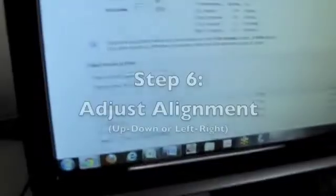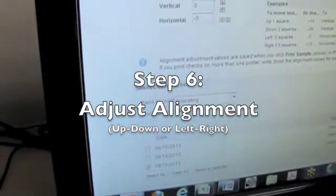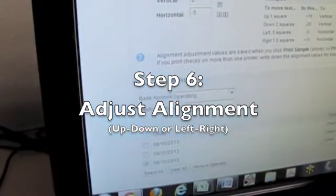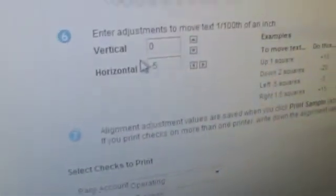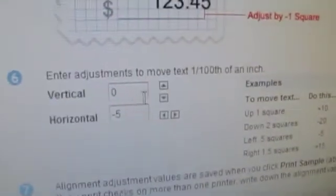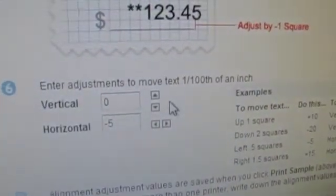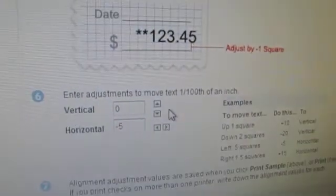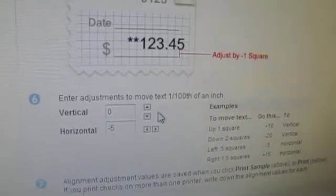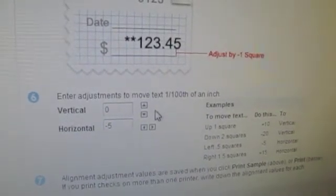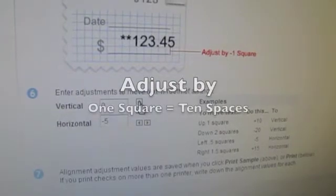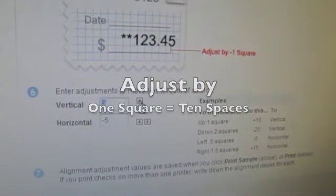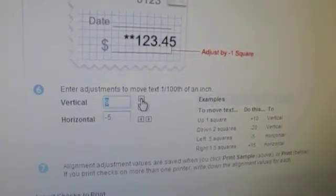Click on finish, and then we come down to number six, where we actually align the print to the check. Using vertical and horizontal controls, we can move the check print up or down, left or right. If we have to move the check up one box, it would be the equivalent of 10 spaces.